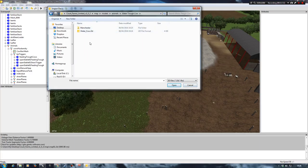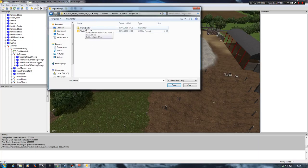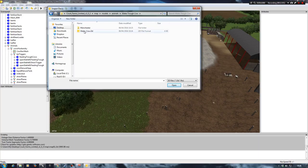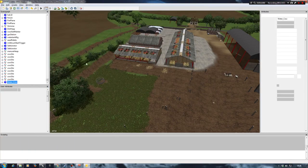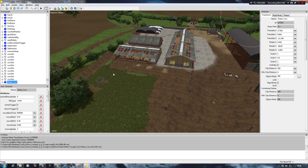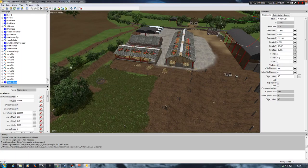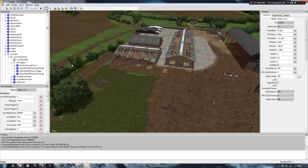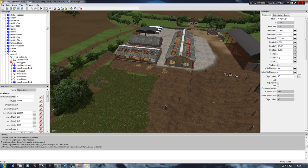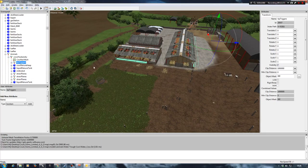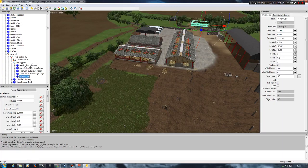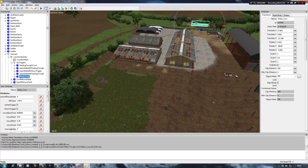So once we're in here we can then now go back into our Court Farms Giants Editor session. And we can then go into our file and import. Then into our water trough cow. And you can see it says Manchester because that's where we got it from. But it's not relevant. So we'll just double click on this. And before we go any further what I want to do is bring this into the animals transform group.